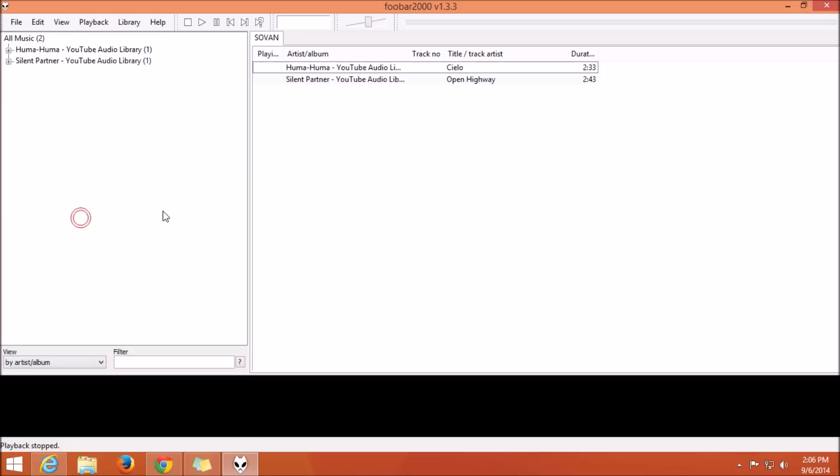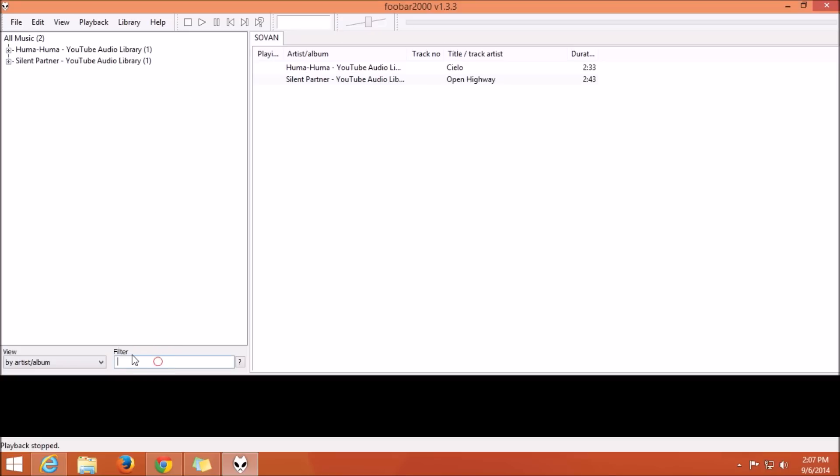First, let's have a look at Foobar 2000. The first feature every music player must have is a music player itself as well as a music organizer, which Foobar 2000 already has as you can see. The second feature which is a must is the quick search feature to find any song immediately.